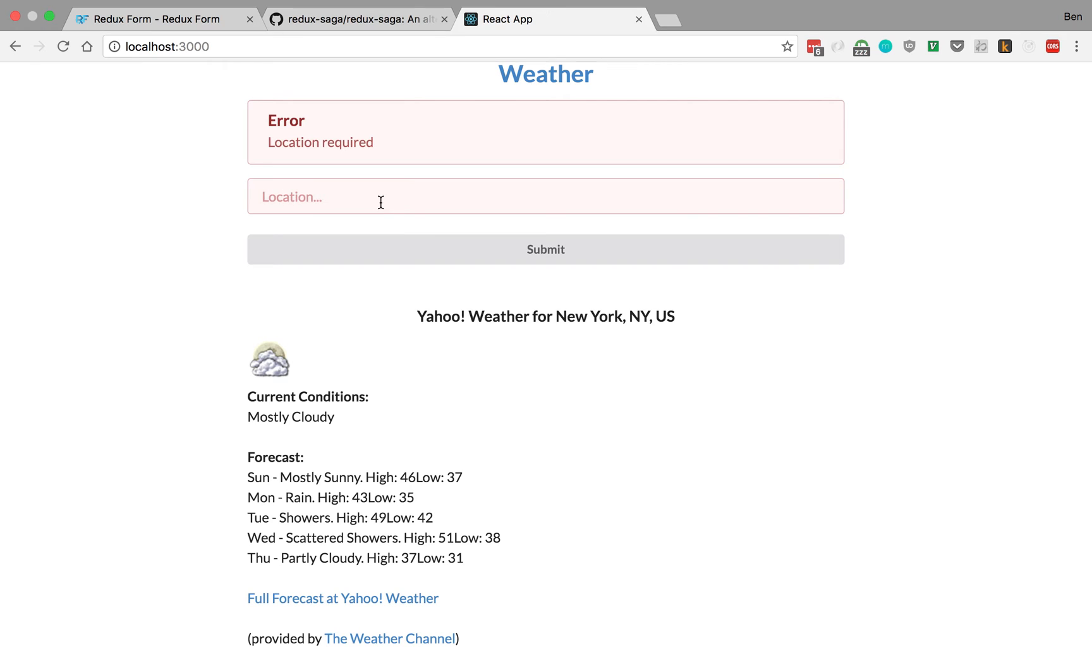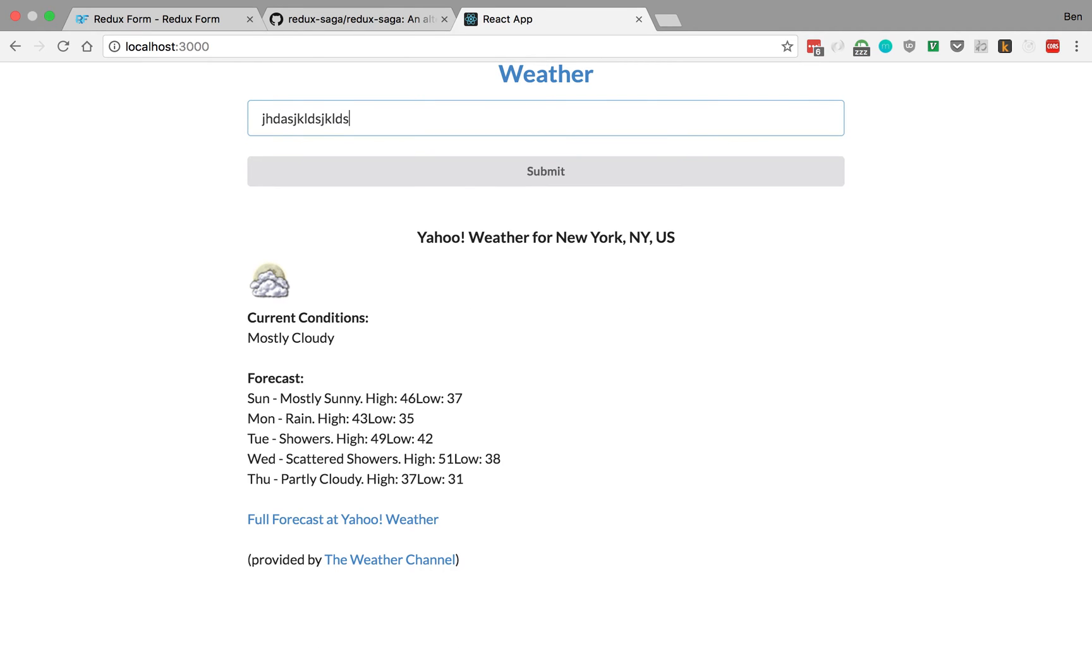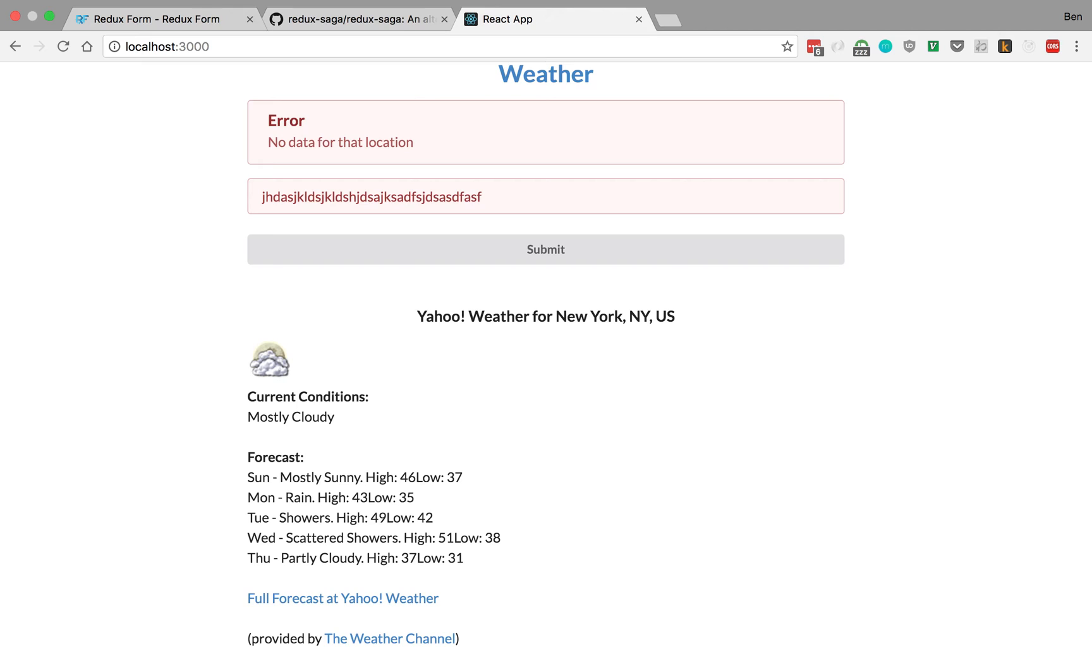The other thing is if I put in gibberish, pure gibberish, it says no data for that location. It will actually make an API request to Yahoo Weather, get no data, and spit out this error for us.